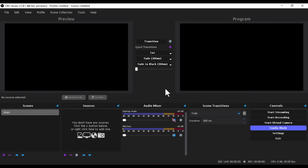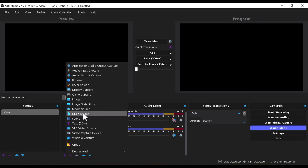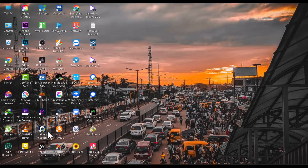Once you're done downloading and installing the OBS NDI plugin, restart your PC so that you can see the NDI source when you click the add button in OBS. Open the Bible Show software once you're done installing it.